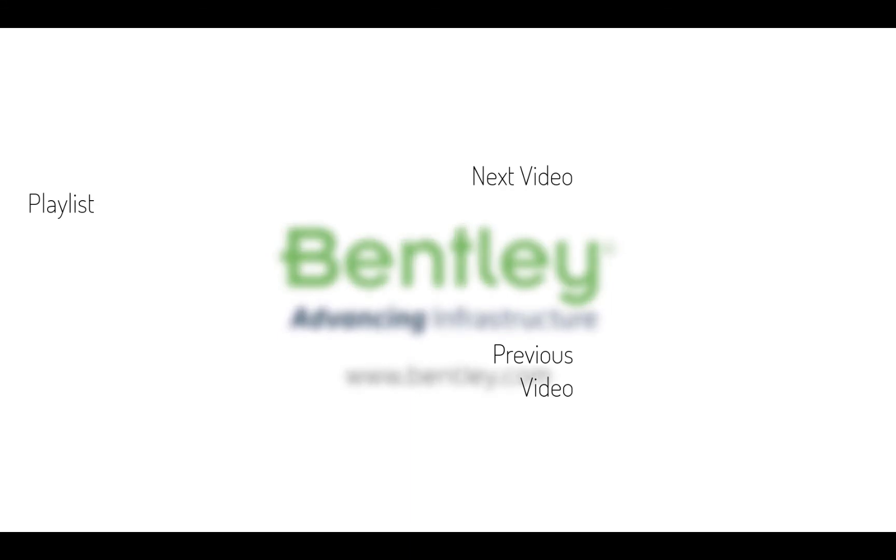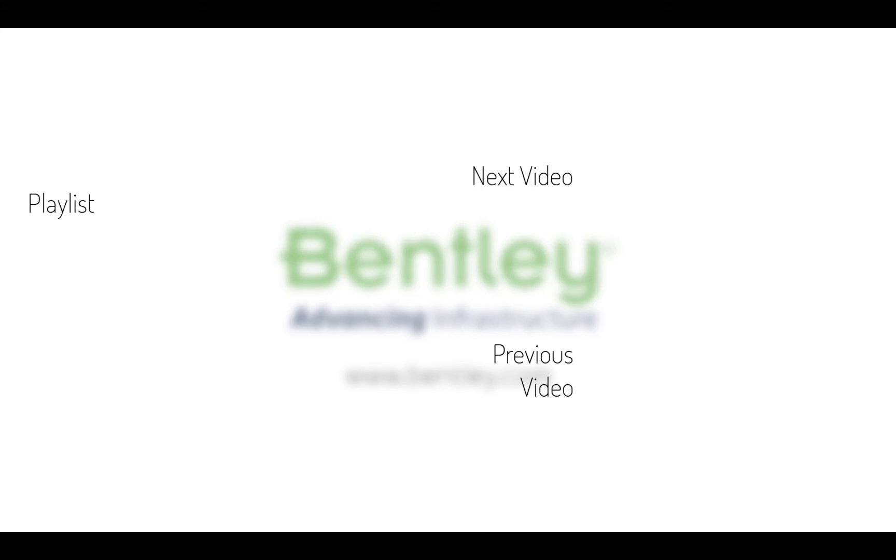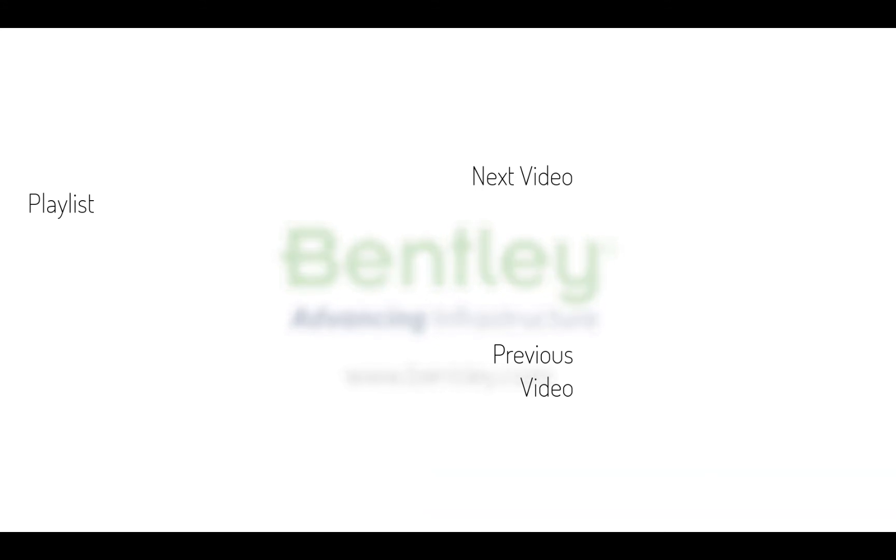If you found this video helpful please give it a like. If you want to see more such series, consider subscribing to our channel. Thank you and see you next time.